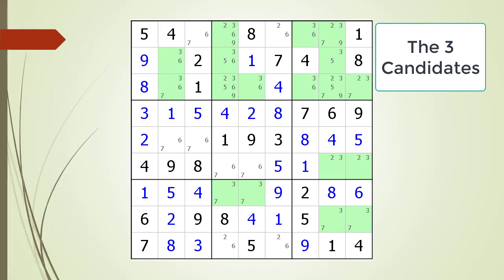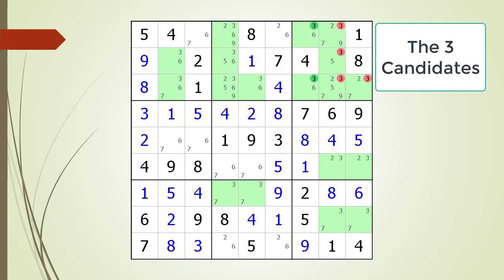Next, consider the following Sudoku in progress. Pause the video and identify any locked candidates with the cells highlighted before continuing. Here is the solution.